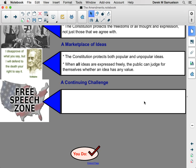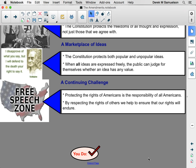The Constitution protects both popular and unpopular ideas. If you want to express an unpopular idea, go for it. When all ideas are freely and fairly expressed, the public can judge for themselves whether or not the idea has any value. American society has thoroughly rejected the values of the Nazi Party — not because we refuse to let them share those values, but expressly because we allow them to share those values. They share those values, we are repelled by them, and therefore they have no power. That is how free speech works. Protecting the rights of Americans is the responsibility of all Americans. We have to accept that even those whom we disagree with have rights, and by respecting the rights of others, we help to ensure that our rights will also endure.